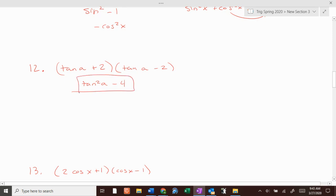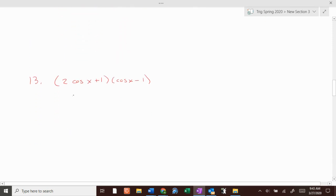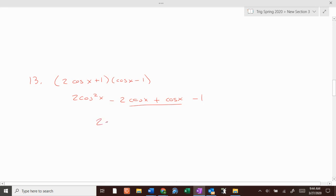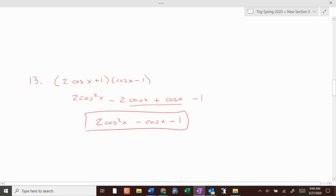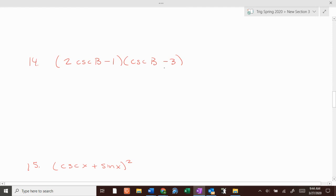If we FOIL this, tangent squared of a — outers and inners, since they're conjugates, are going to cancel — minus 4, just leave it like that. FOIL this: we get 2 cosine squared of x; outers is minus 2 cosine of x; inners is plus cosine of x; last is minus 1. These aren't conjugates of each other because they're not the same, so combine the like terms in the middle. We get 2 cosine squared of x minus cosine of x minus 1. That's the final answer.